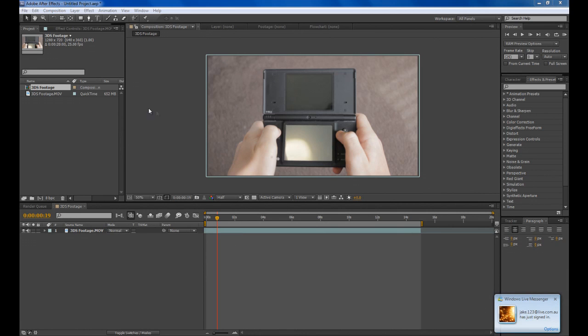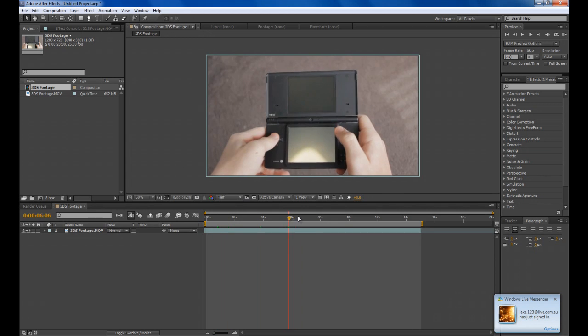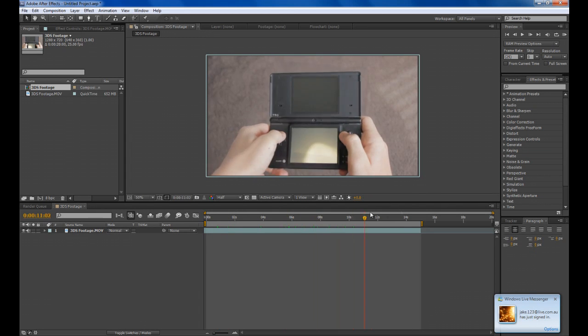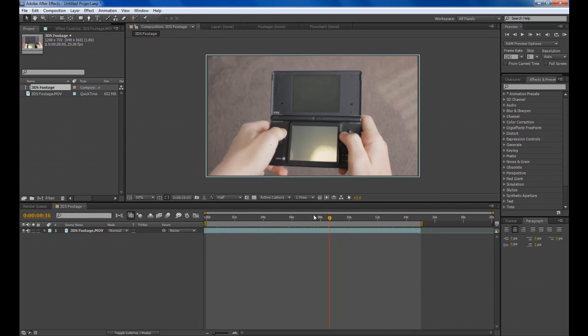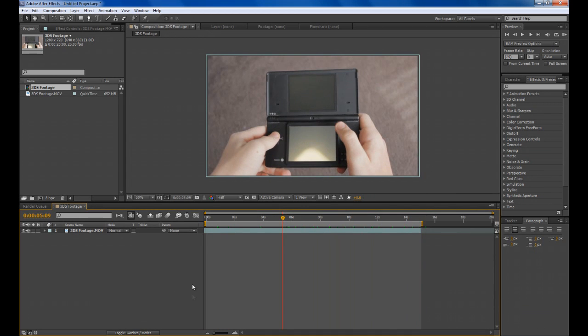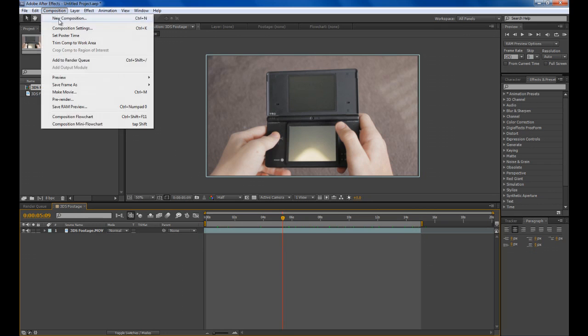To get started you want to import your footage into After Effects. I've got mine here which is just me pretending to play my DS. Now what you need to do is render this as a JPEG sequence.